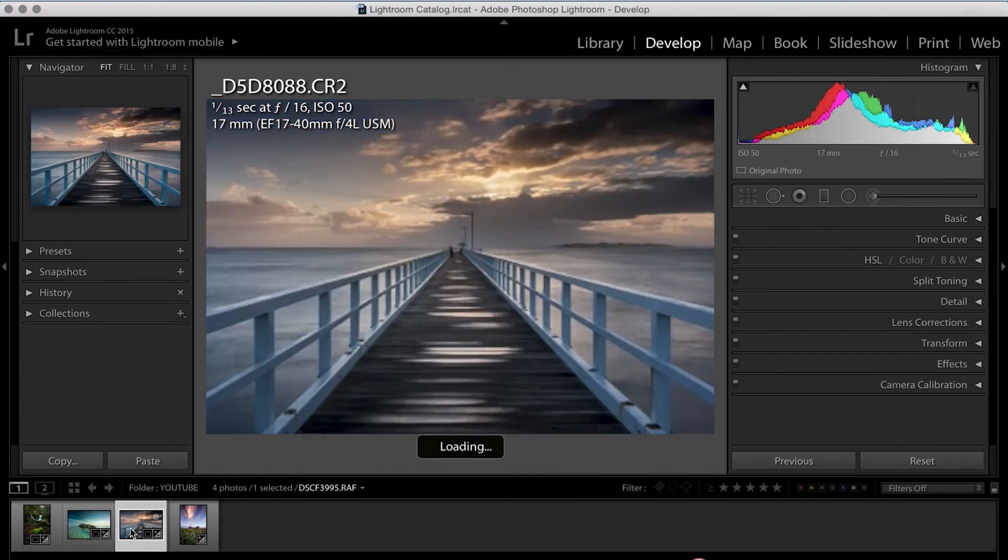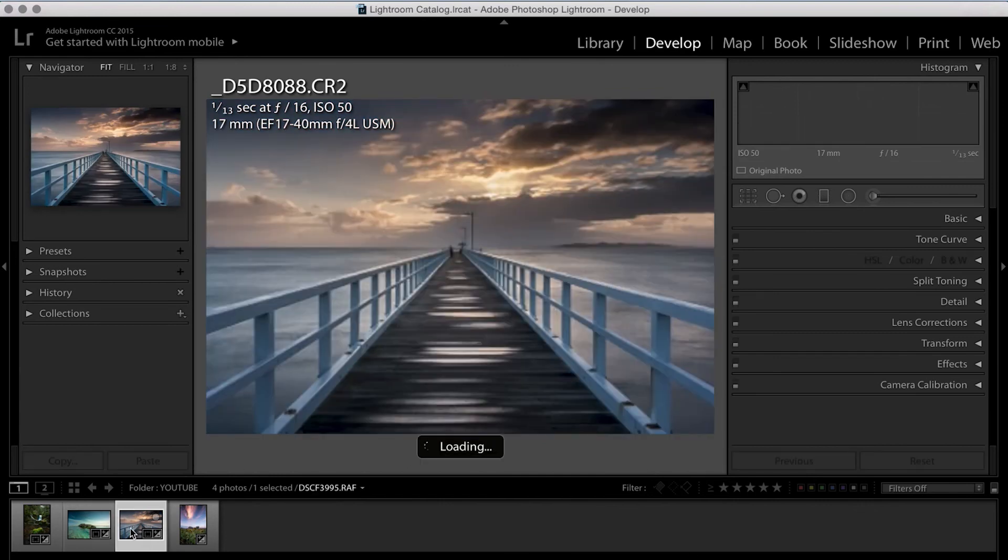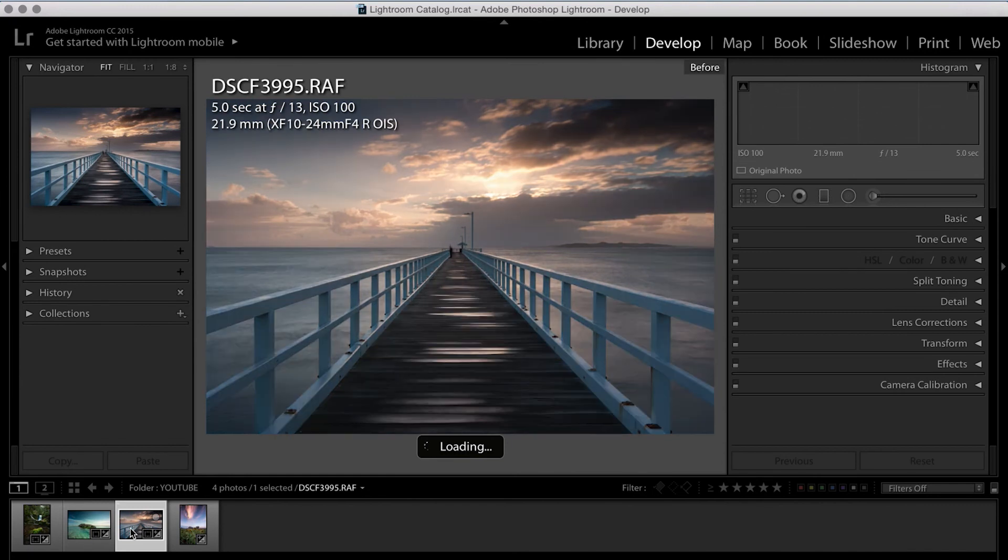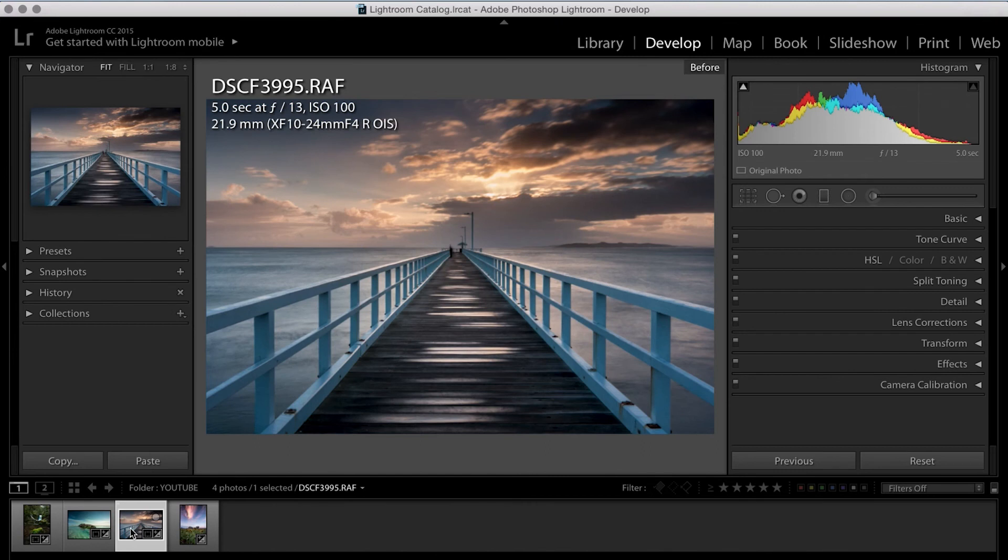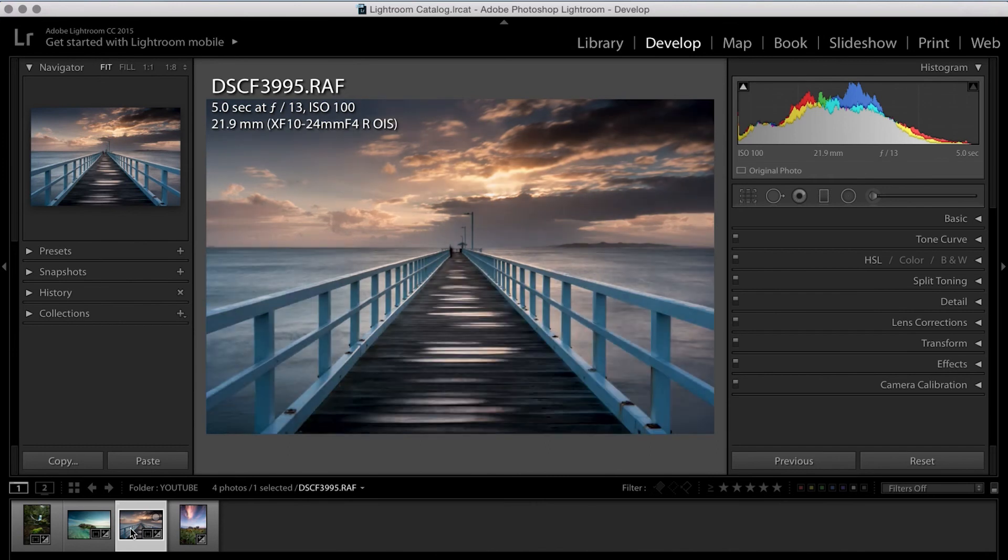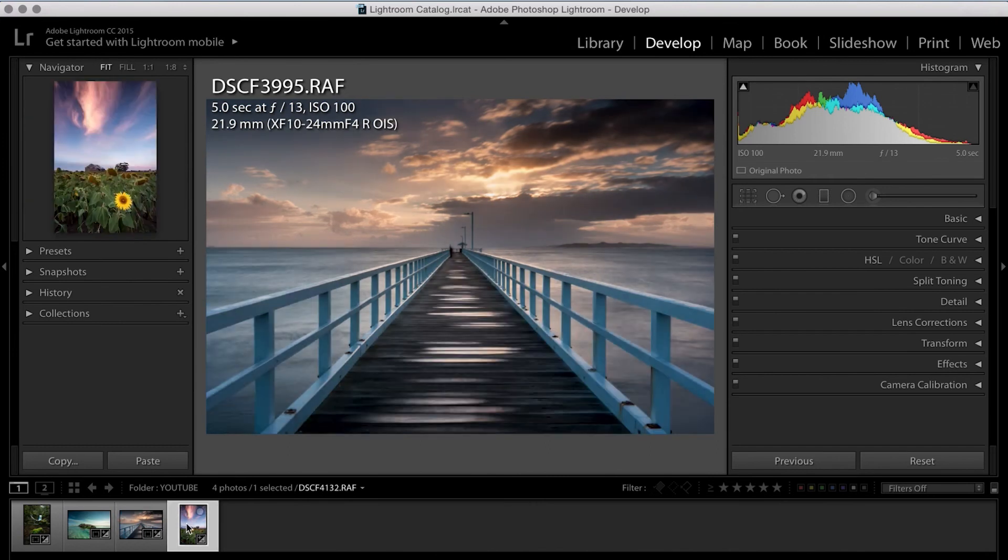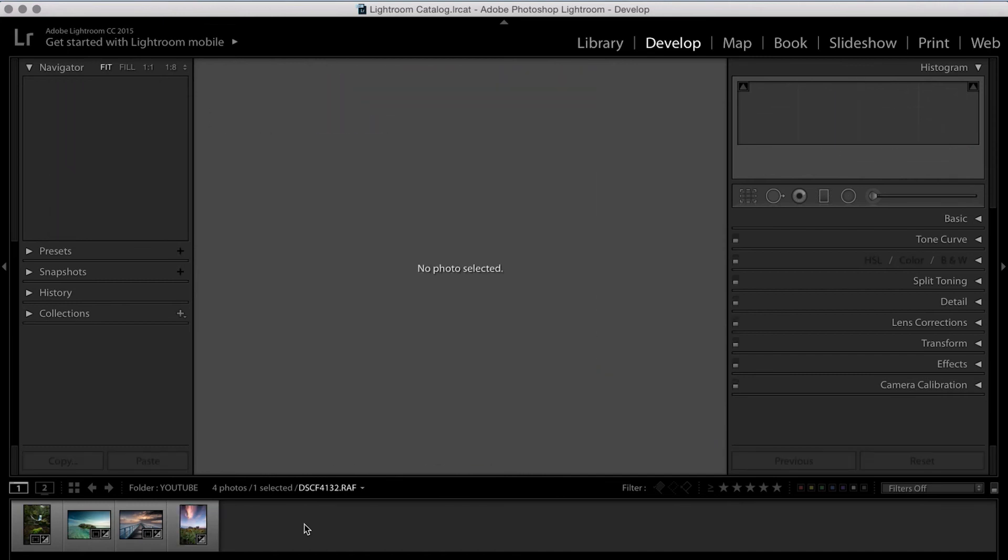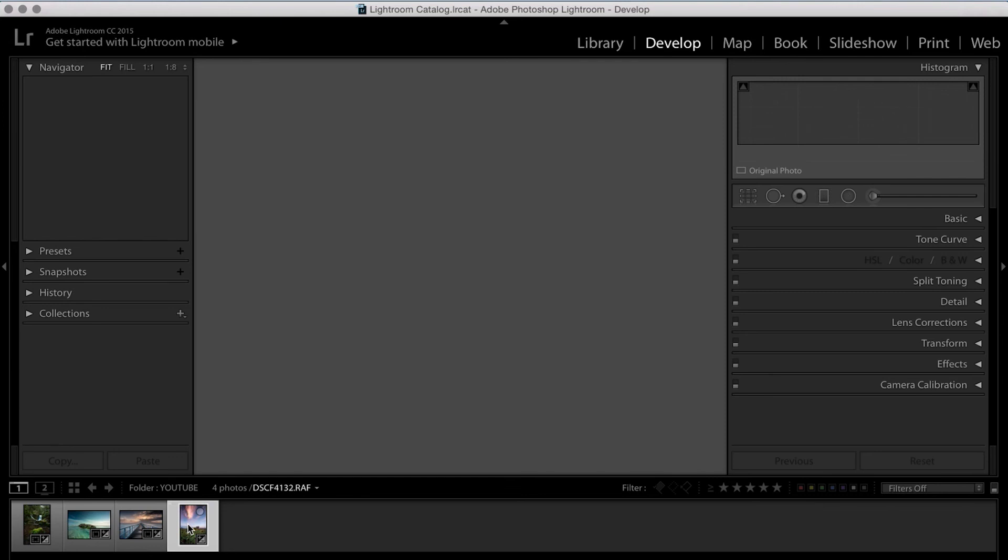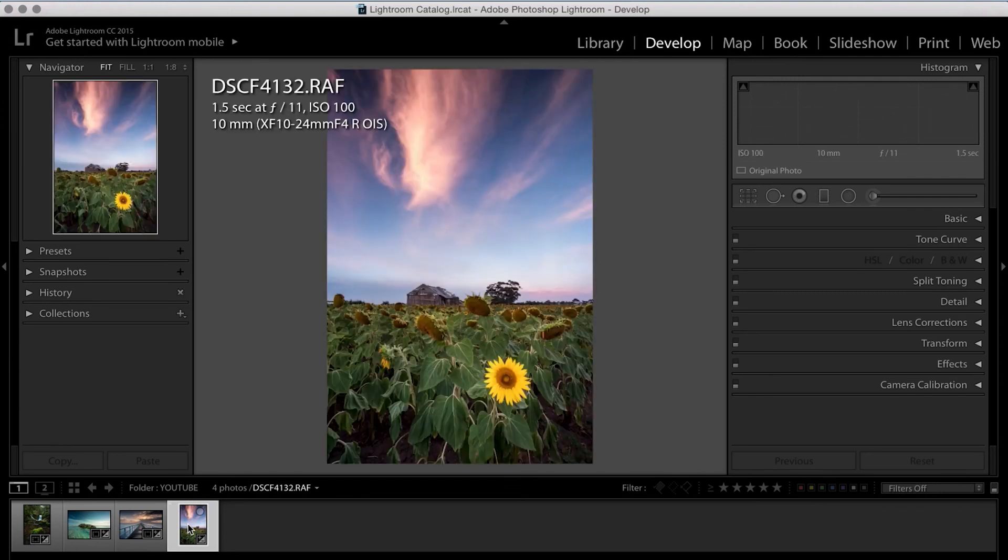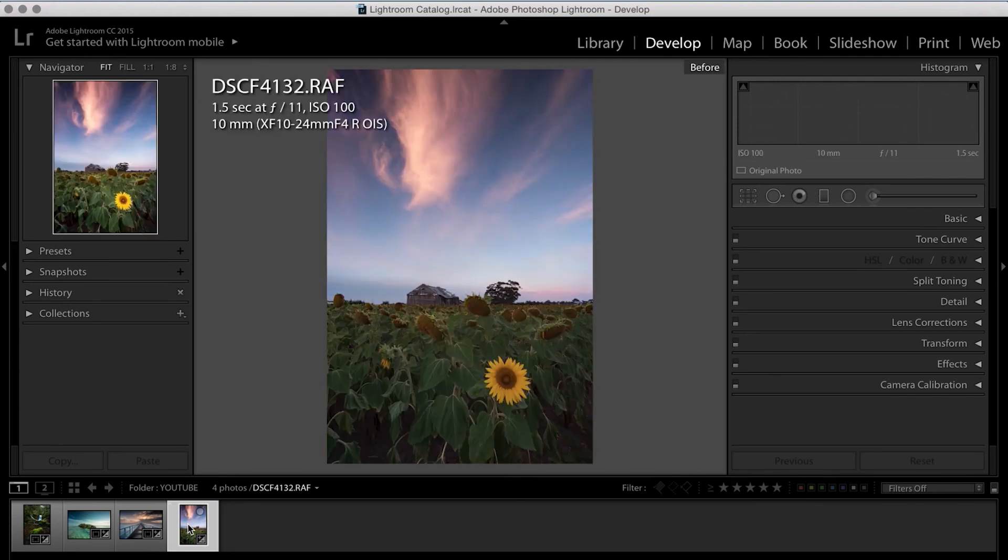The third is one that was shot in one of my local spots at Point Lonsdale. And that's gone from the before of this into the after of that. And the fourth and final image was shot near Ballarat in Victoria, Australia. And it's turned from that into that.